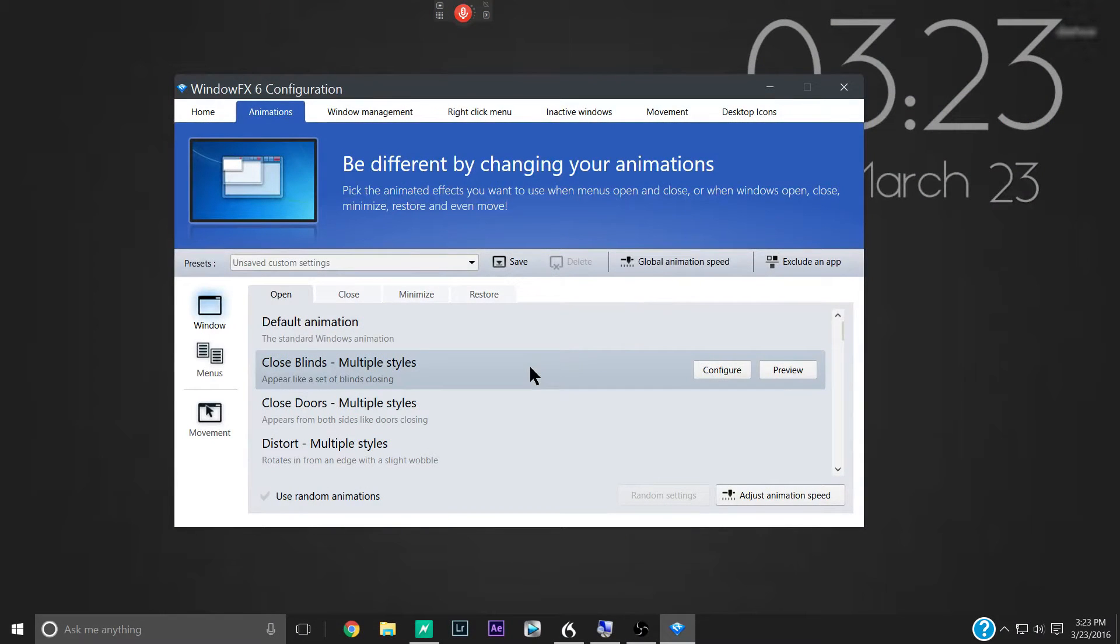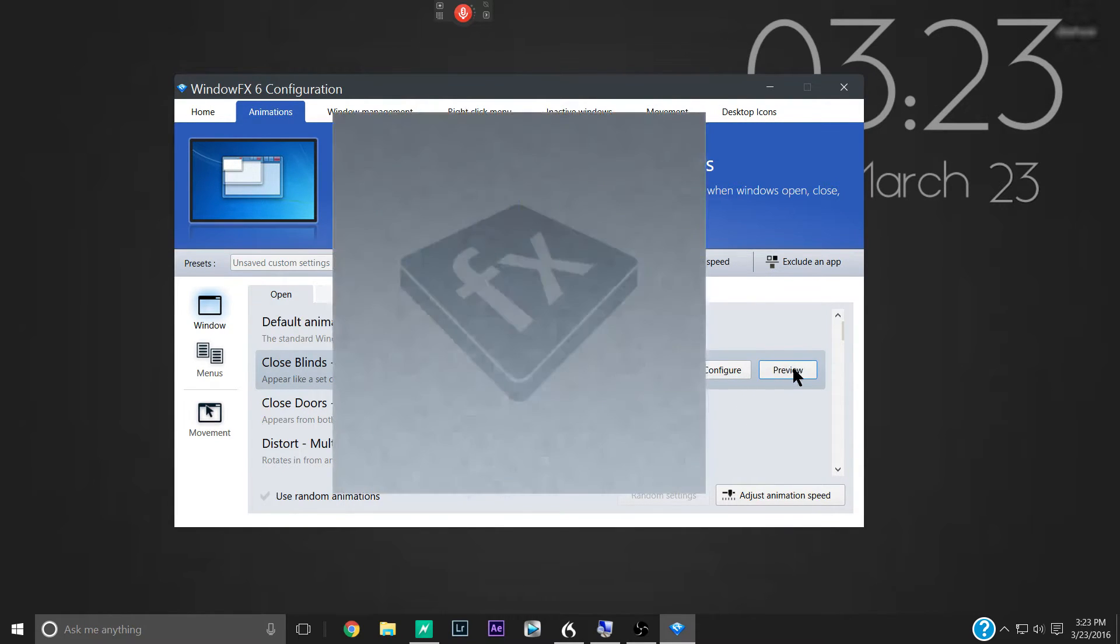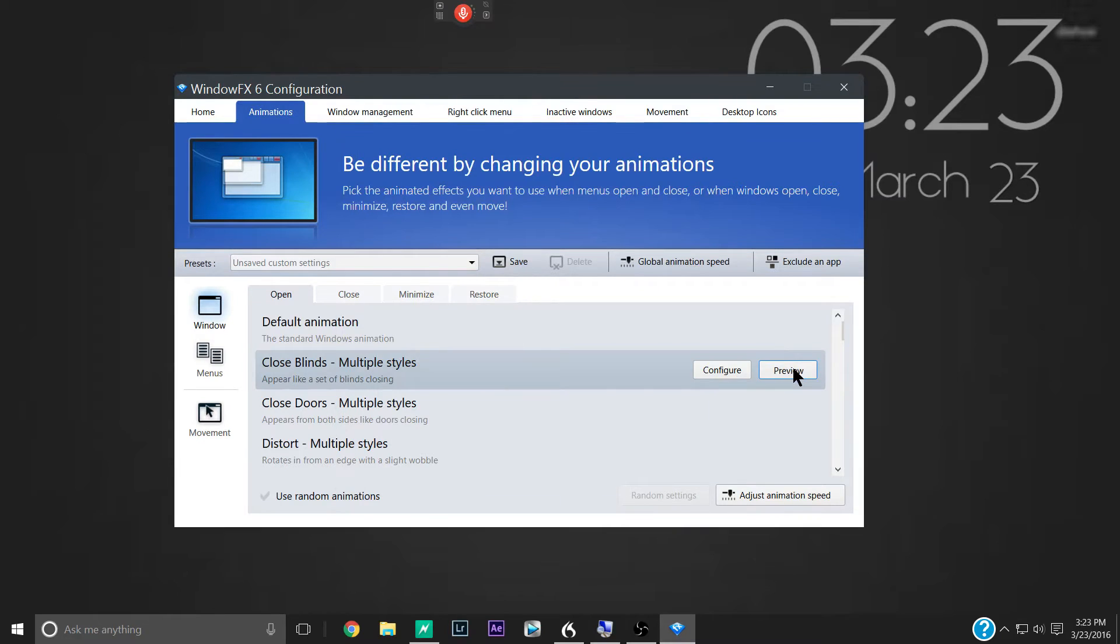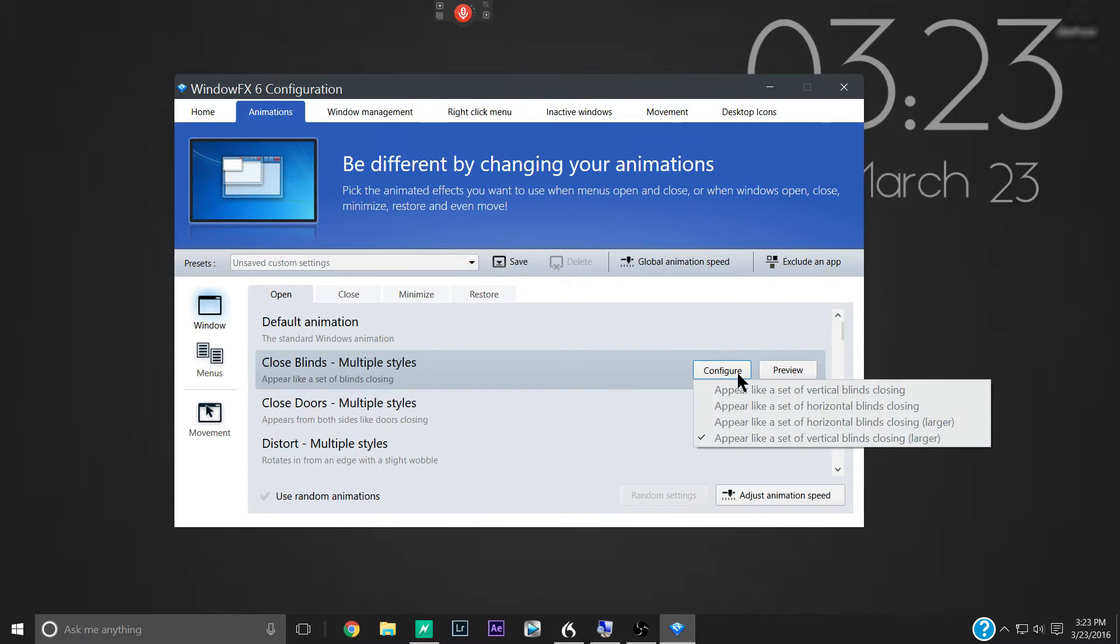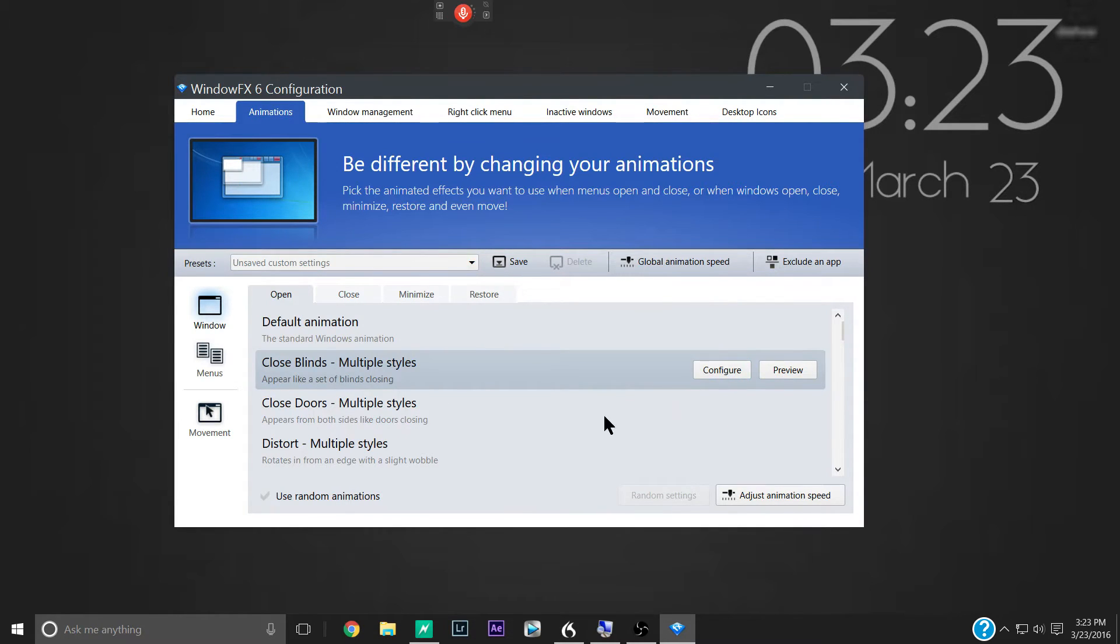But now we'll look at the different animations. And you see when you click on one, you get two boxes over here that pop up. You get a preview box and this will preview the animation. You get a configure box and this is how you can kind of configure the animation to tweak it a little bit.